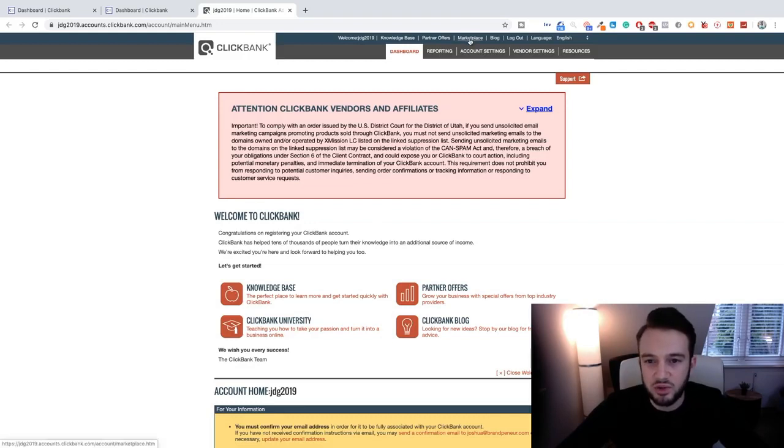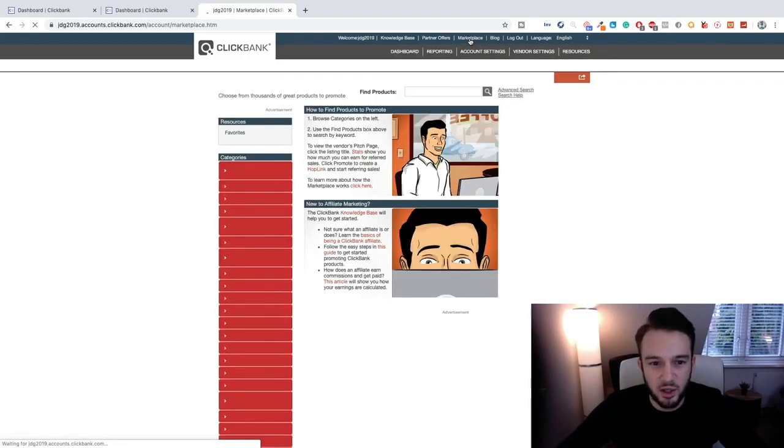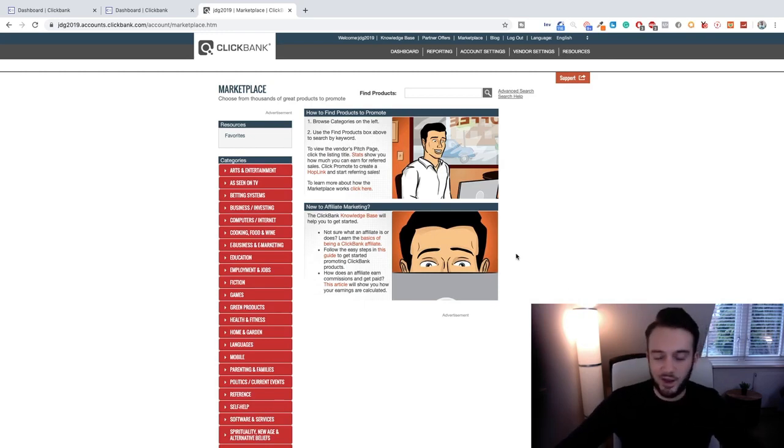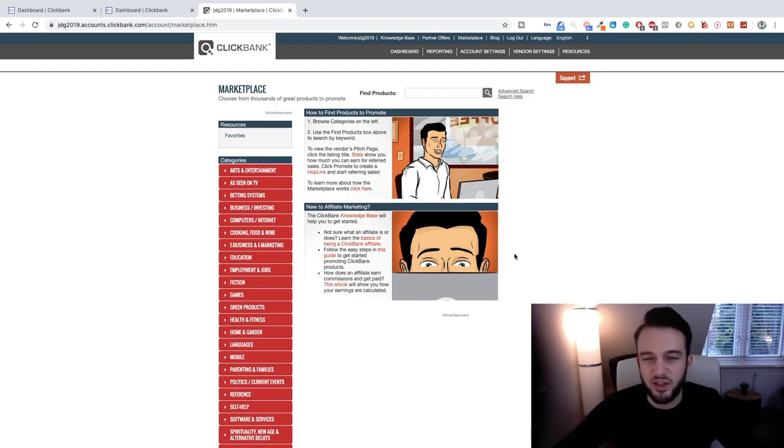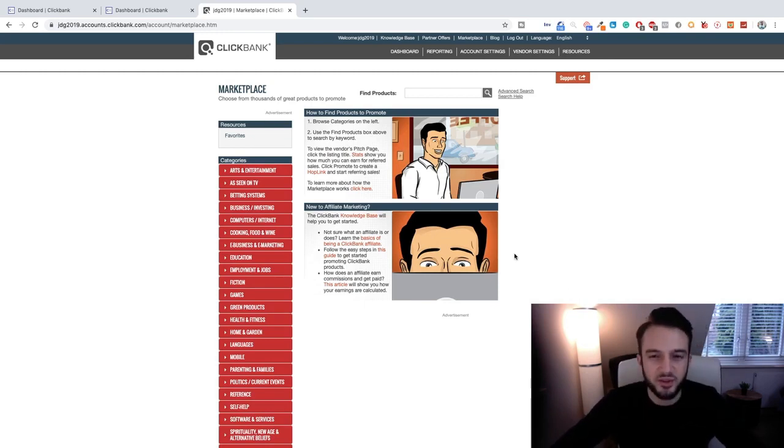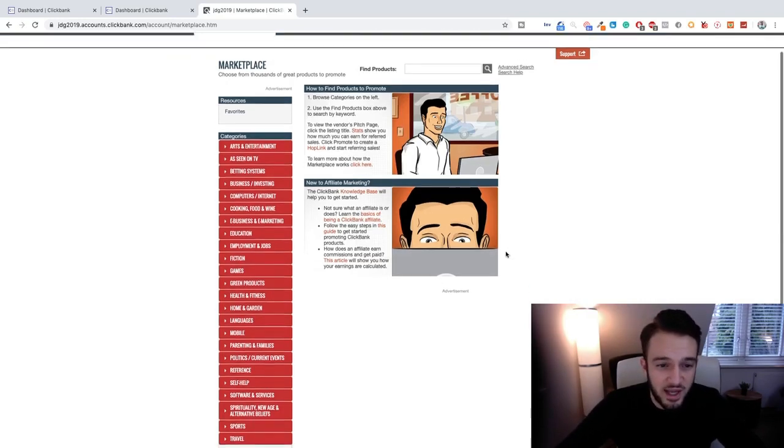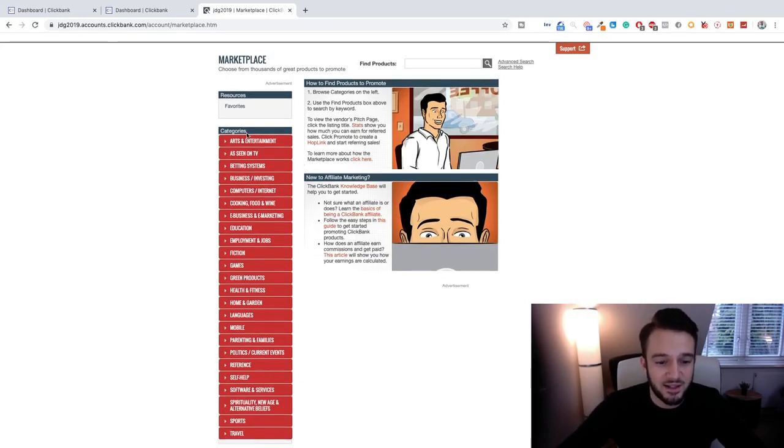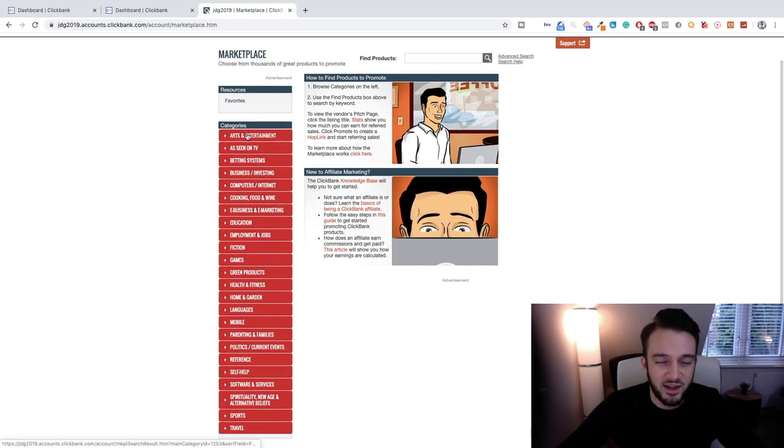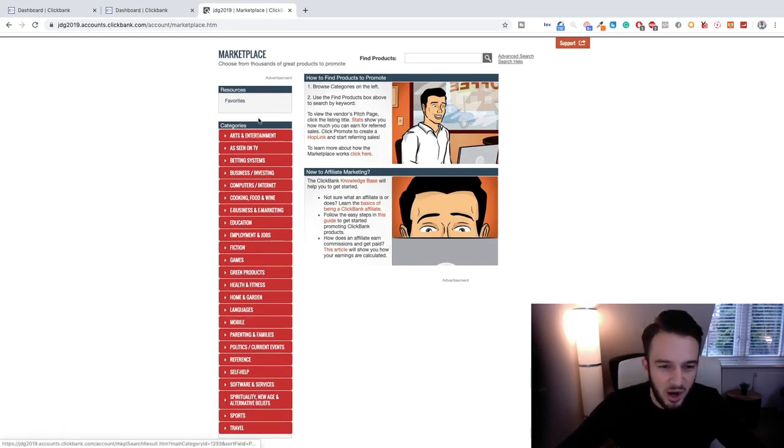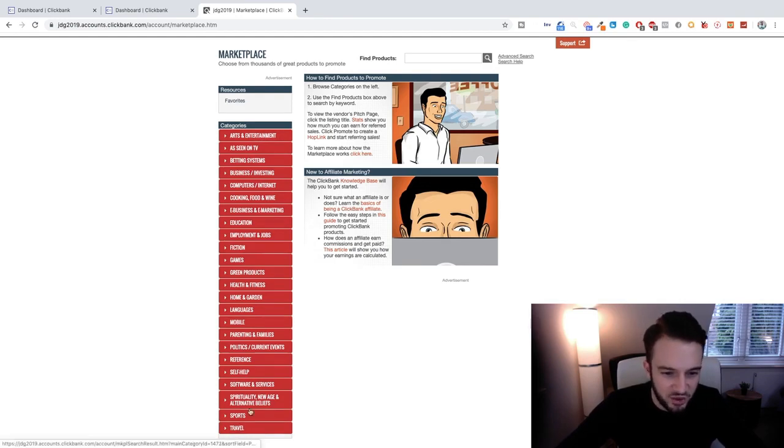And there we go, we are on ClickBank. So as I already mentioned in the previous video, we know there are thousands upon thousands of products readily available on ClickBank for you and I to promote. And as you can see on the left hand side, they are neatly organized into the following categories. Okay, we have everything from arts and entertainment all the way to travel, green products, home and garden, and so on and so forth.